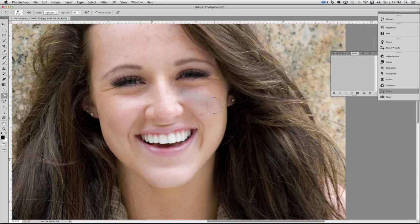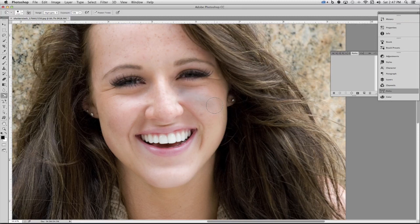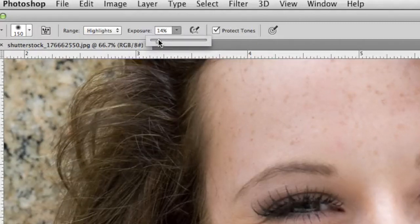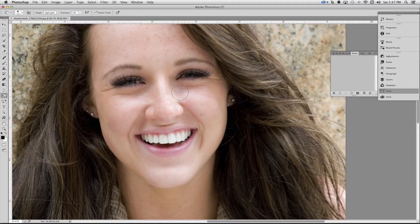Then I'm going to click and drag down this highlight. Now as I do that, you'll see that the modification was a little too intense. So I'm going to go ahead and undo that — Command-Z or Control-Z — and we're going to drag the exposure slider to the left so the tool is a little less dramatic. Then you can come in and click and drag on those highlights to remove them.